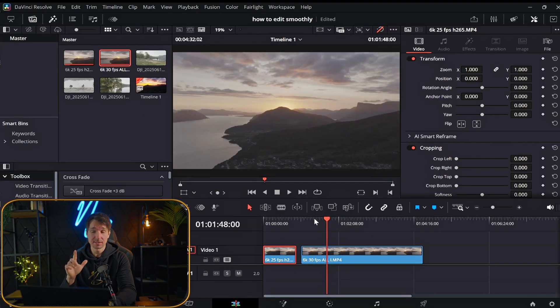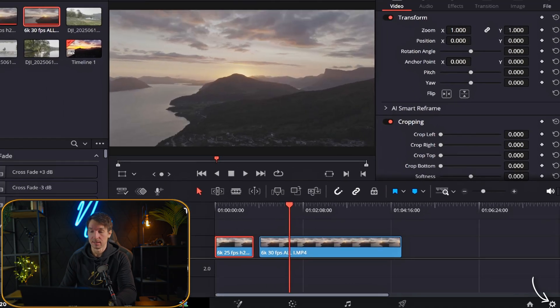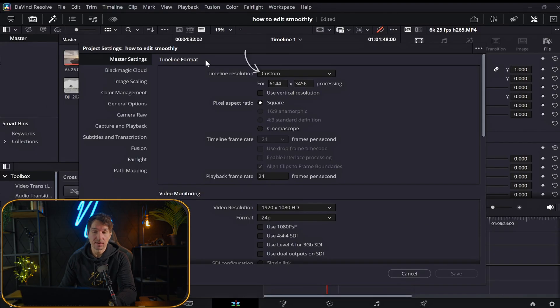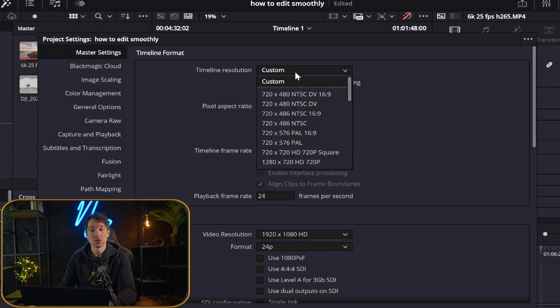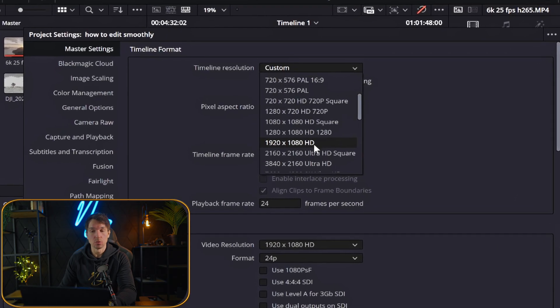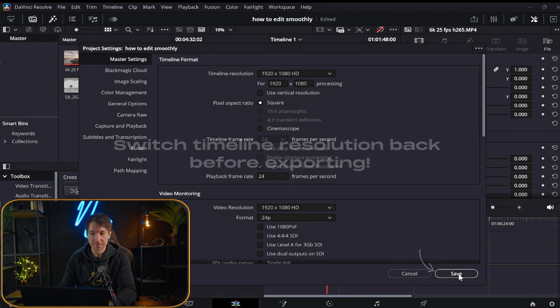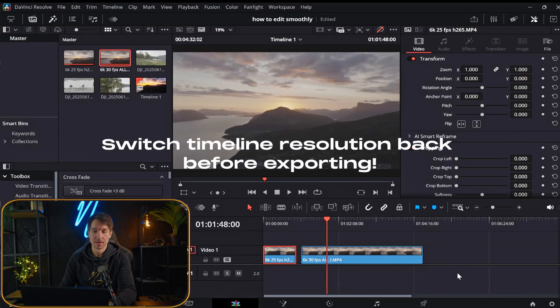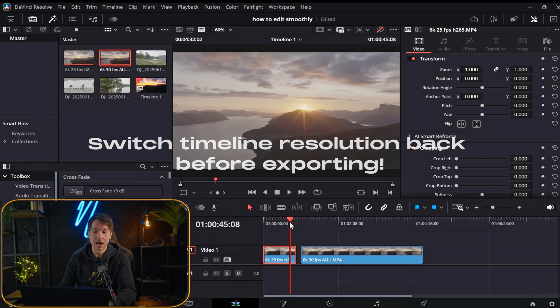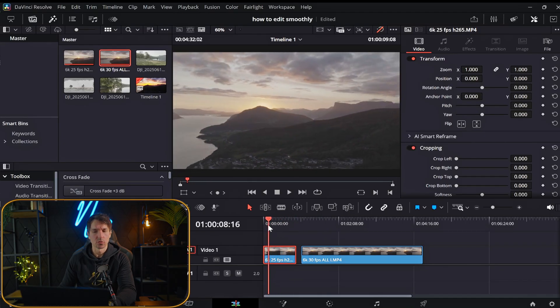The first tips I have for you, we're going to go ahead and open up the menus, the master settings. Now inside here we can see our timeline resolution. You can actually just go ahead and set this to 1080p and then hit save. And as you can see now, look at how much smoother this is already.